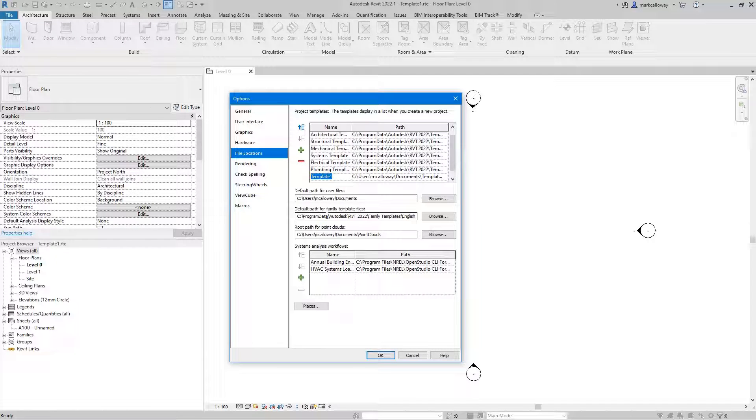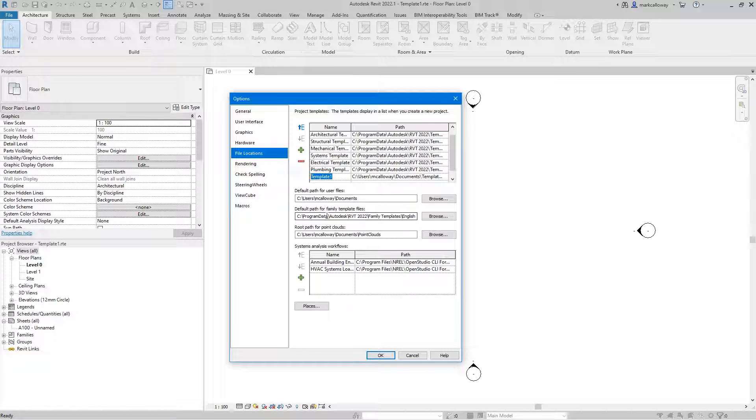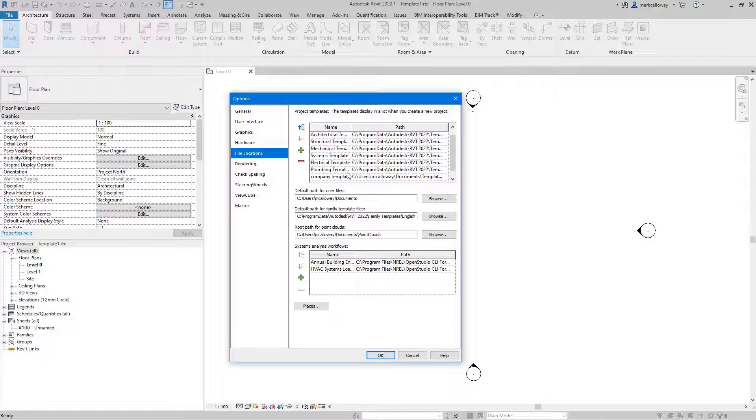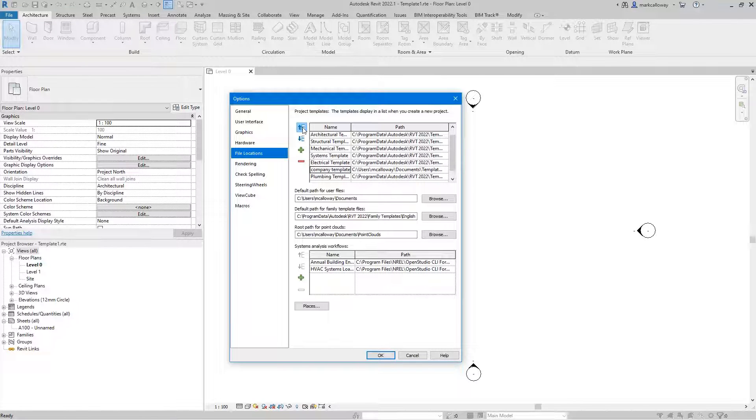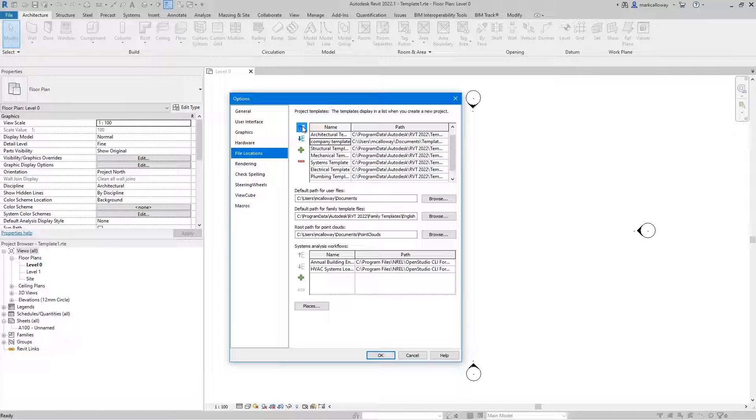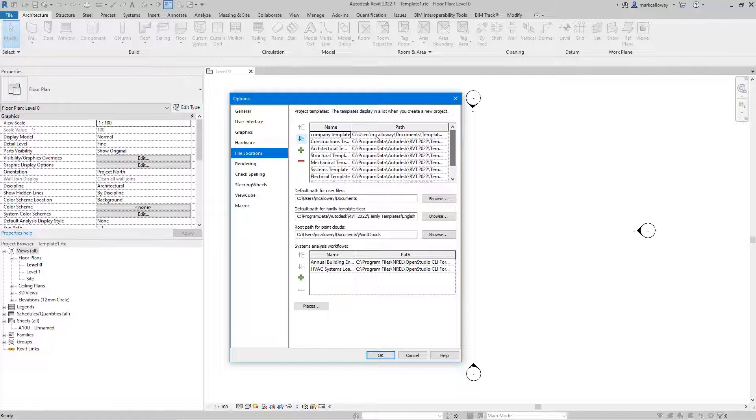And if we want to give it a better name than what we named the file as, I can type that in this box here. So maybe I'm just going to put in company template. We can reorder this list and if we move it to the very top then when we click the new button it will be the default option. Just make sure that that's at the top there.